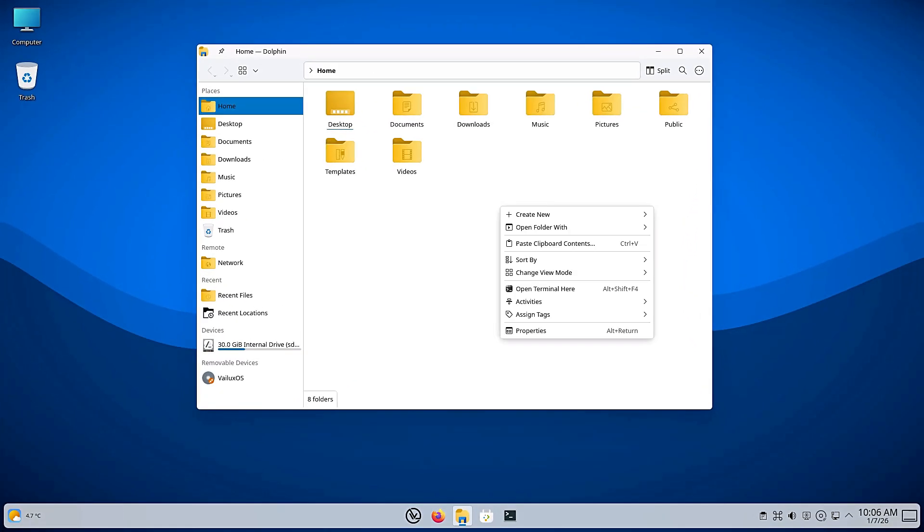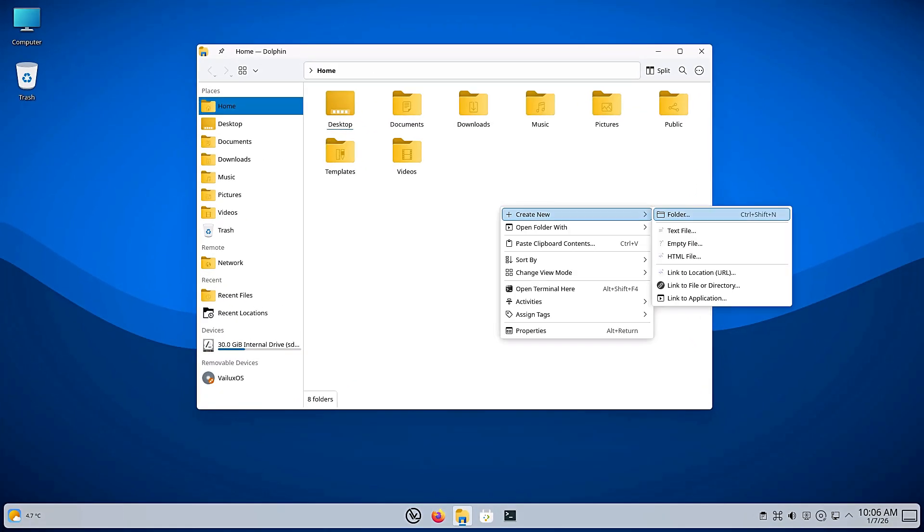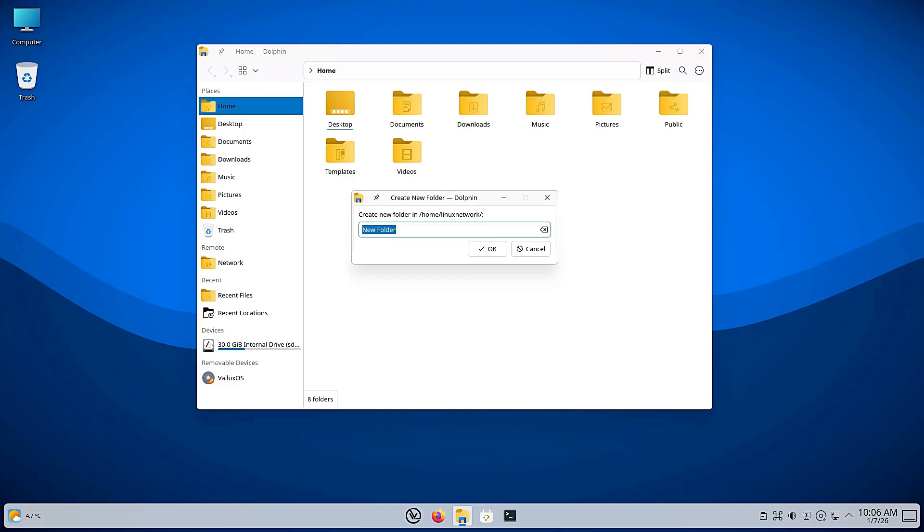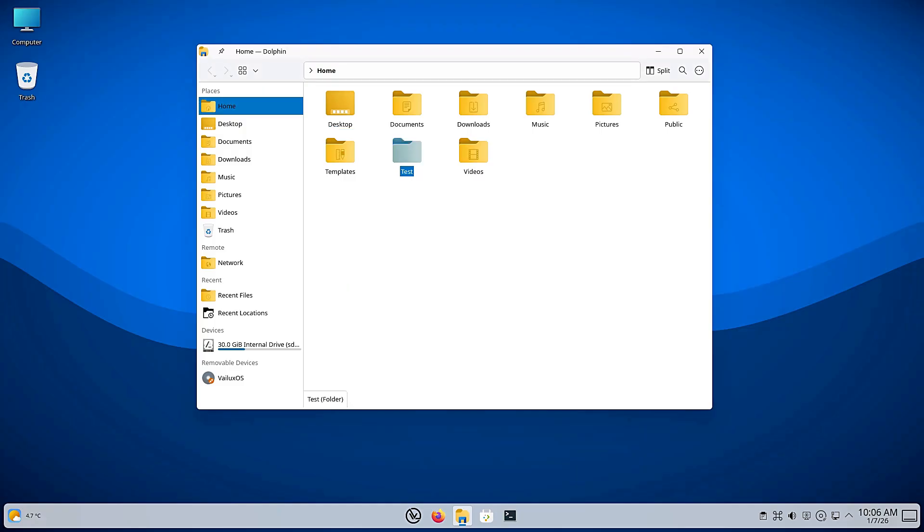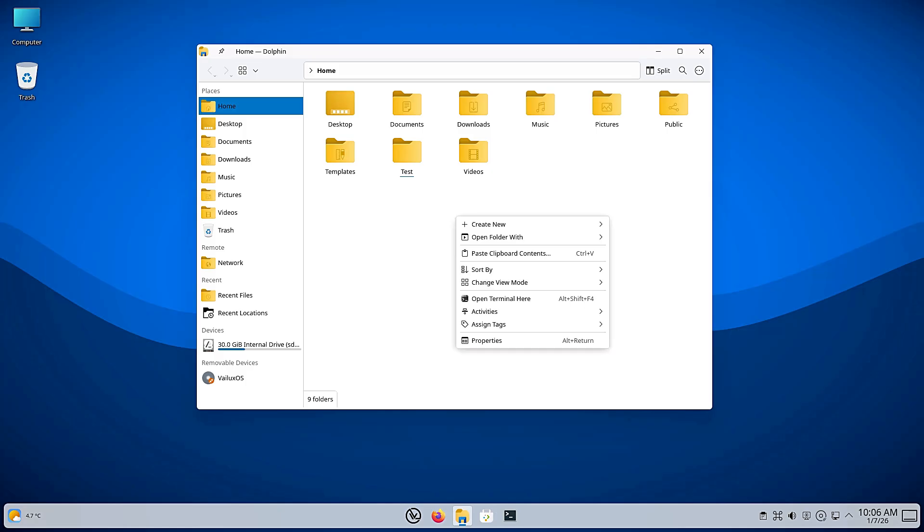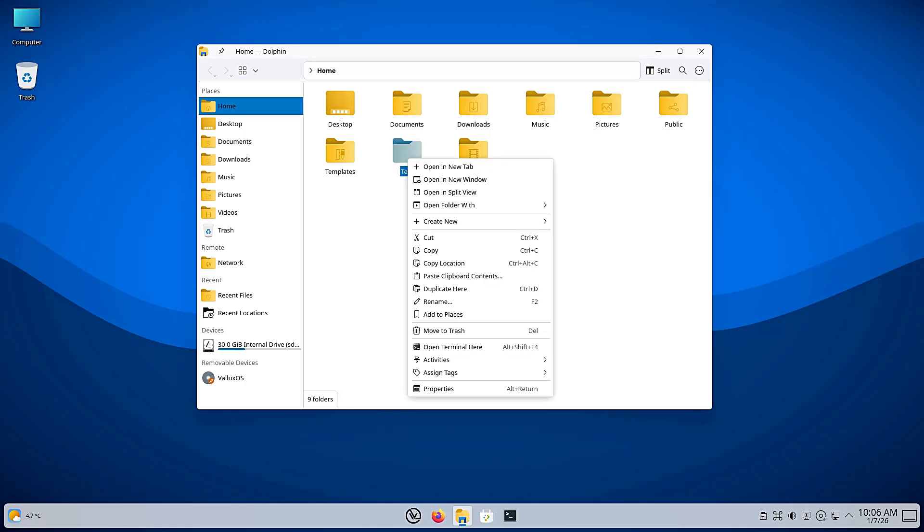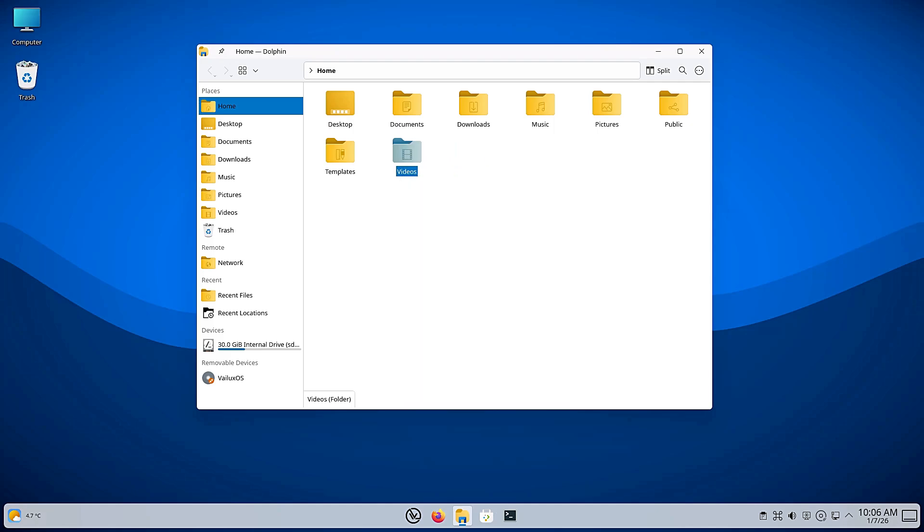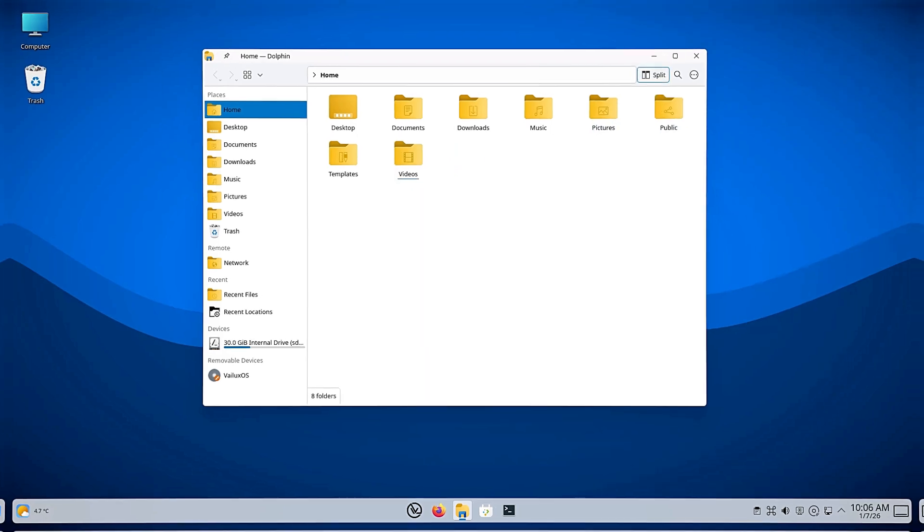I've said it before and I'll say it again. Dolphin is arguably the best file manager on any operating system, Windows and macOS included. It is reliable, it supports tabs so you don't need a million windows open and it has a split view feature that makes moving files around incredibly easy.